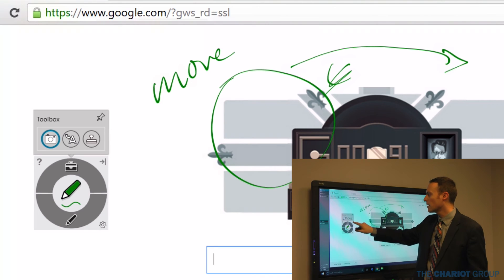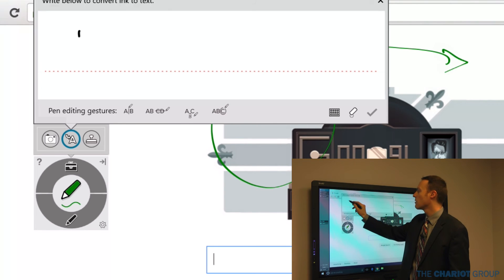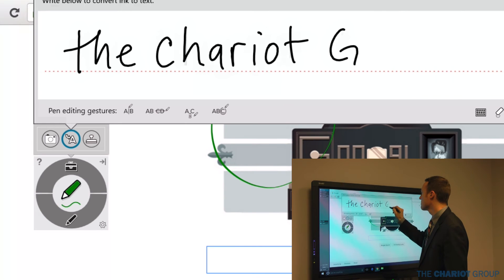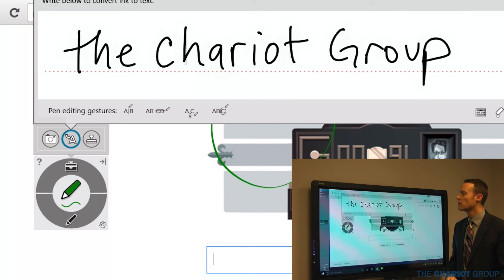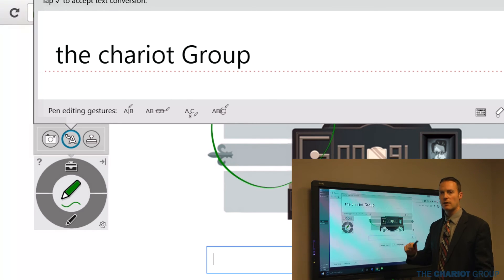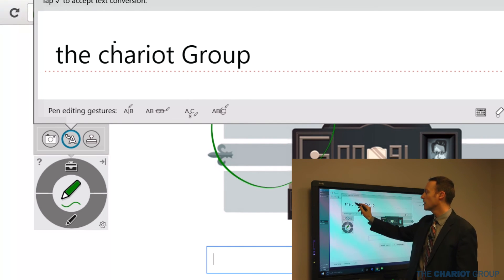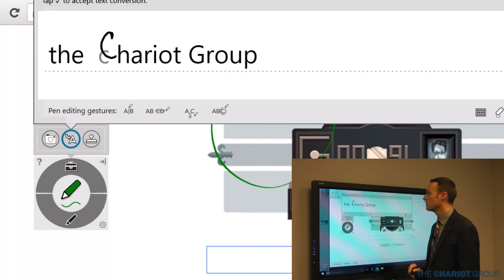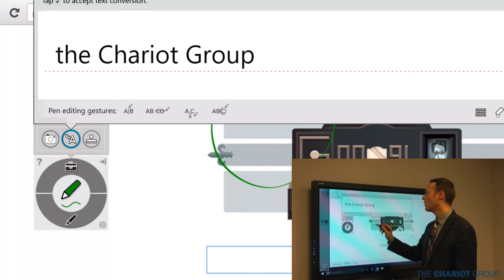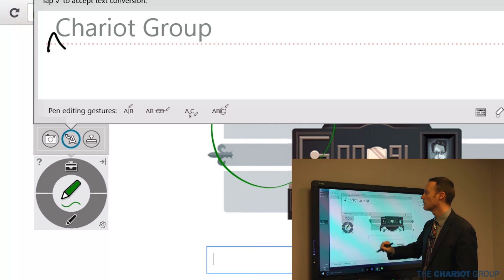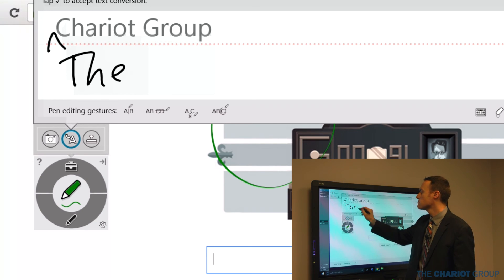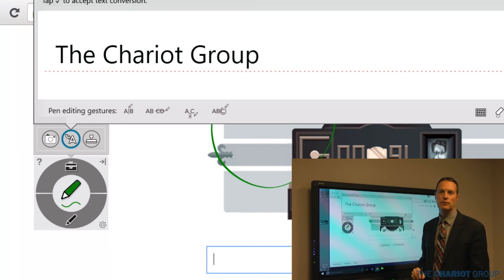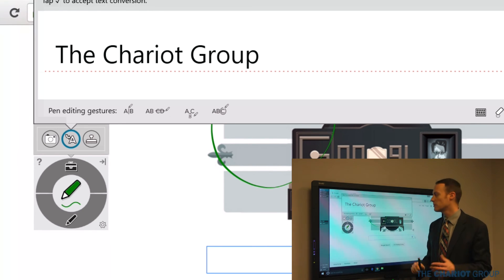The other one that's kind of cool is this one with the A. I can click on this and it allows me to write. I can write something and it will convert that to text for me. When I have it converted to text, I can edit them. There are some pen editing gestures here. I can circle this C and then say I need a capital C, and it will replace that. Or I can strike through like the, and it will get rid of that. Or I can do a little carrot like this and it will insert. I can draw a vertical line for space.